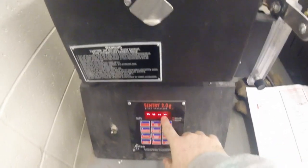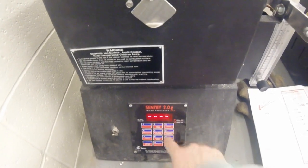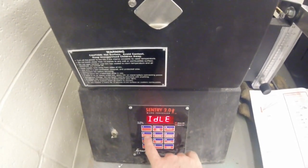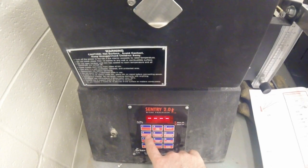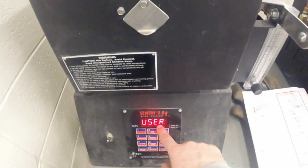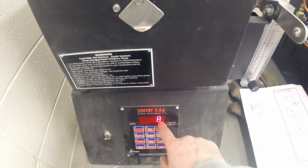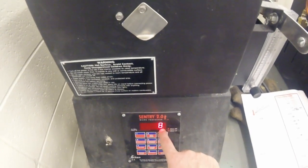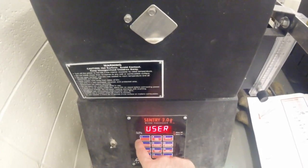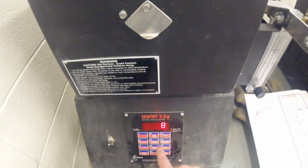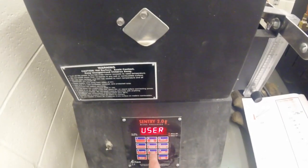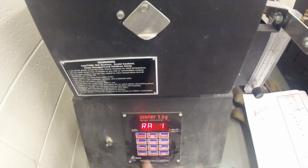Once you see that the idle is displayed, you can then start to set up the program by selecting number four, the program button. It will then say user and a number. The number corresponds to your program number, which you can select anything from one through nine. We will just stay with program number eight. Hit enter.